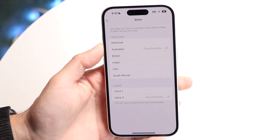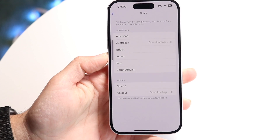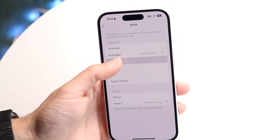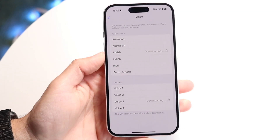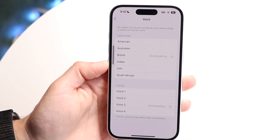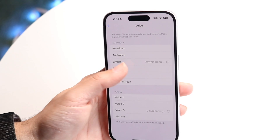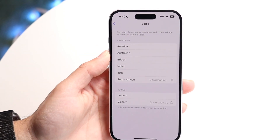If you want to make it sound more like Australian, you can go and do that there. If you want British, it'll download and start utilizing that voice. Same thing with Indian, same thing with Irish, and same thing with South African.